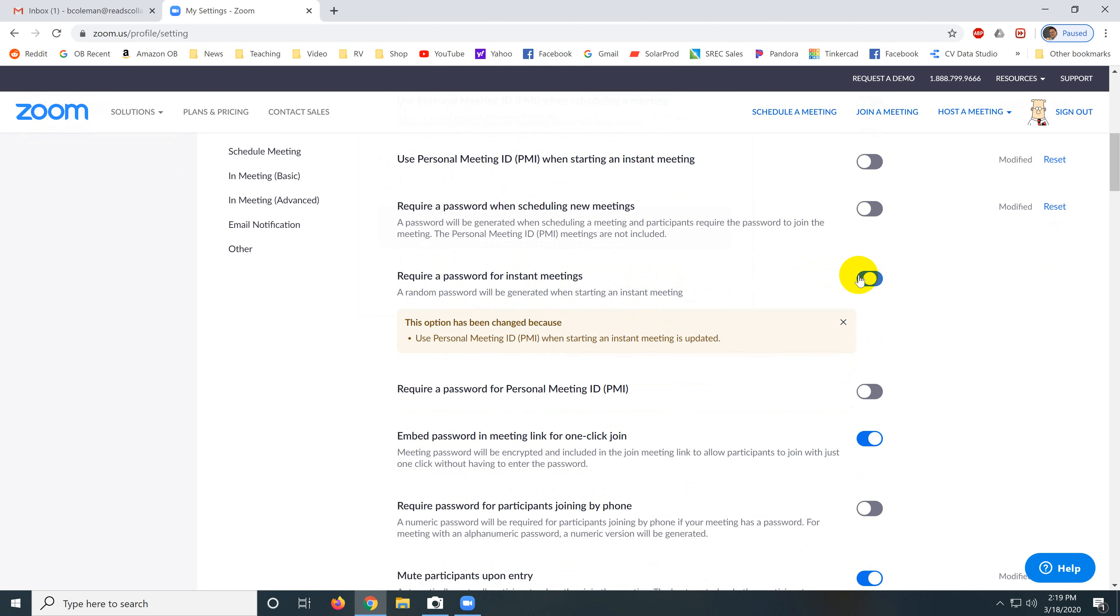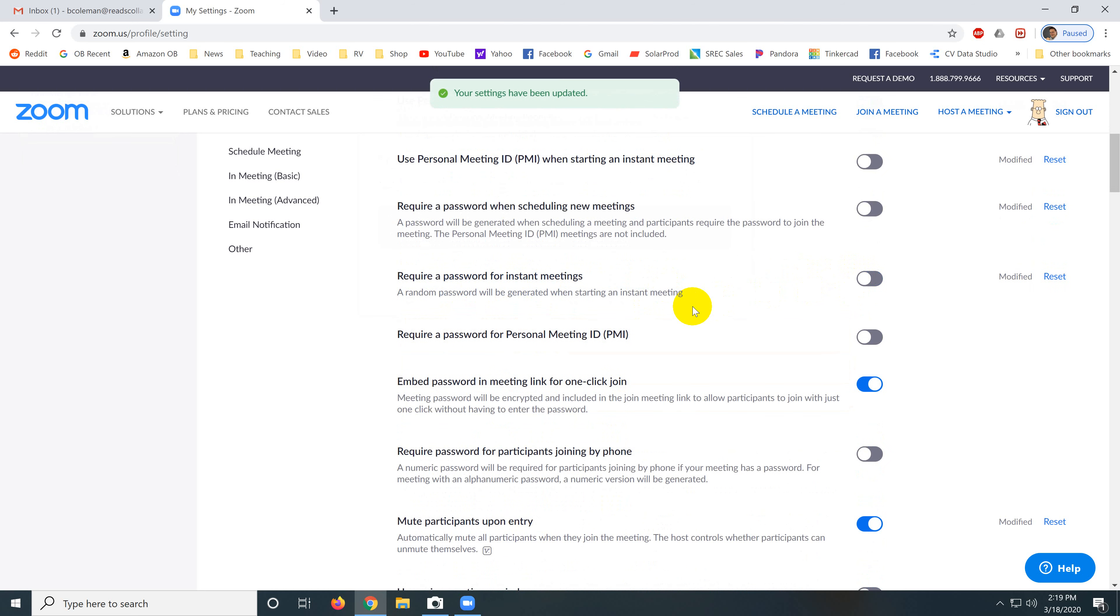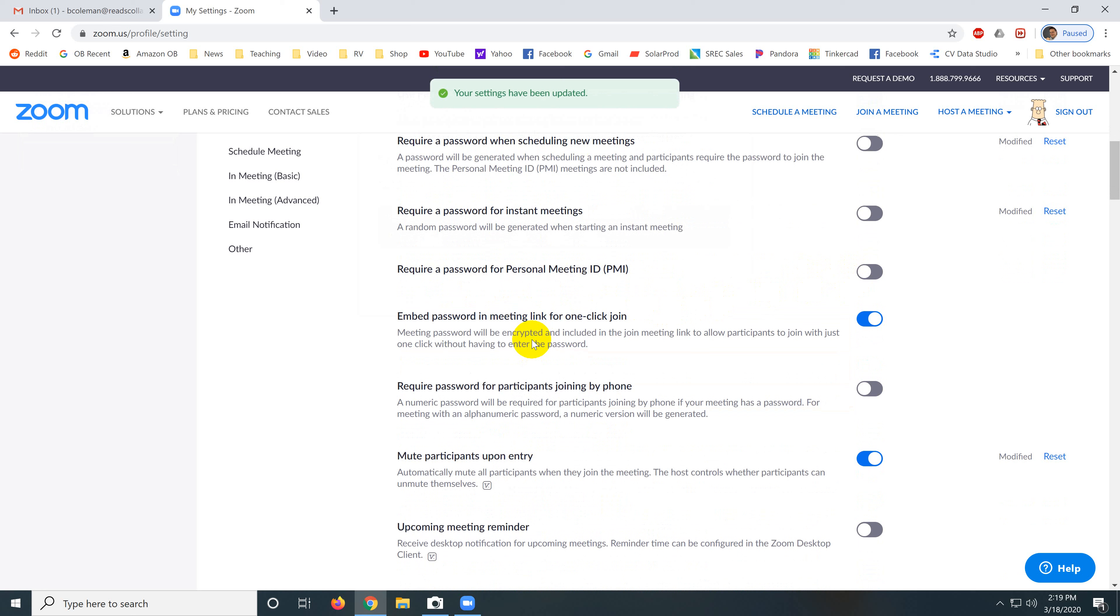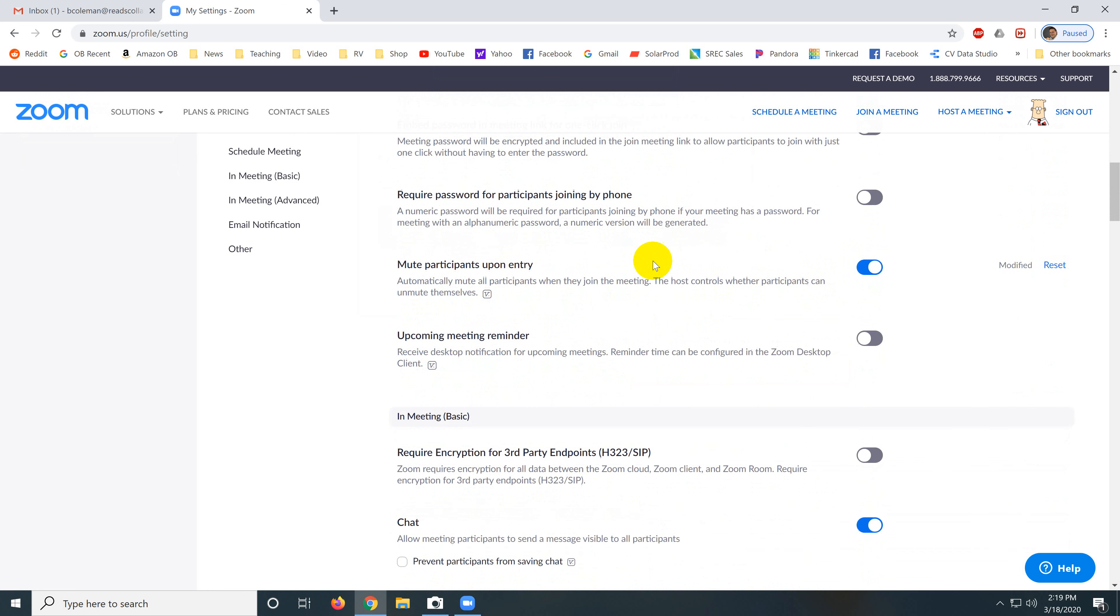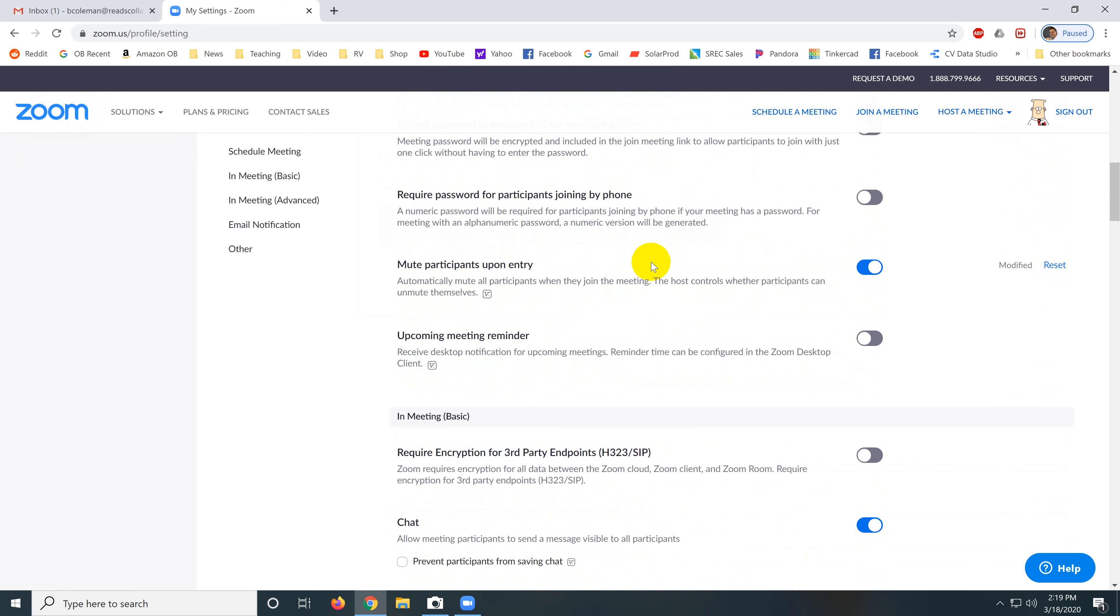Require a password, I would turn that off. Embed password in meeting link, no. We don't, I wouldn't include these passwords. I wouldn't include any of these passwords.